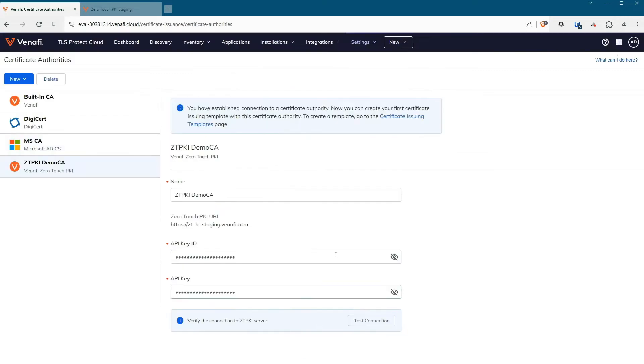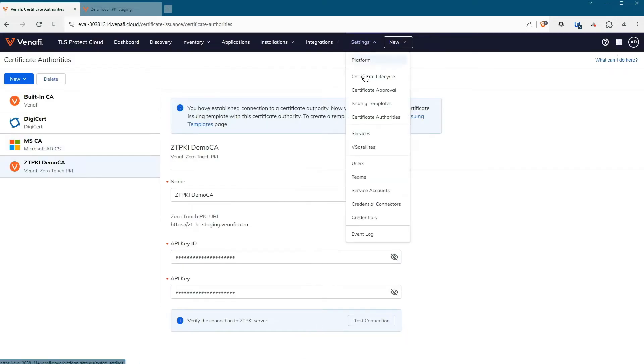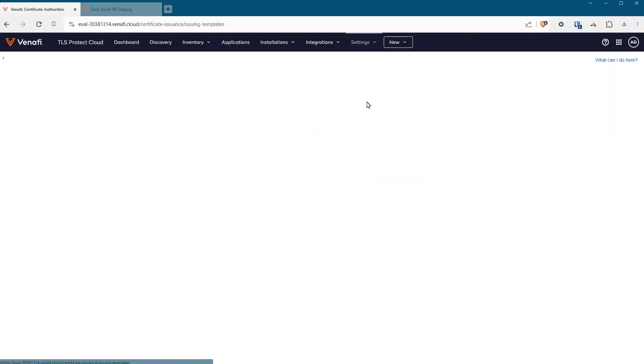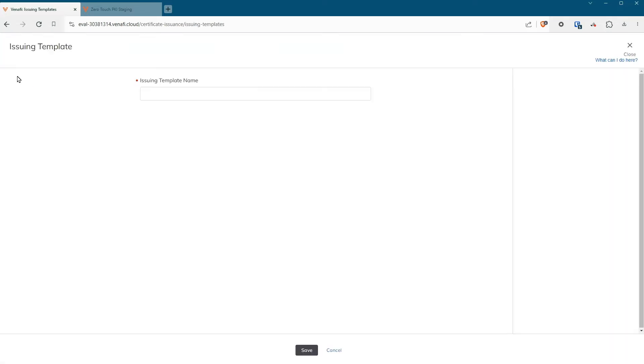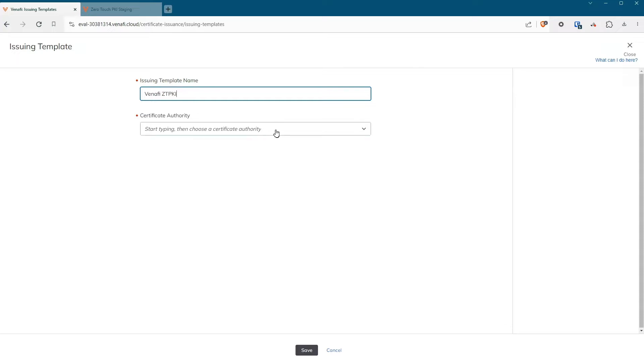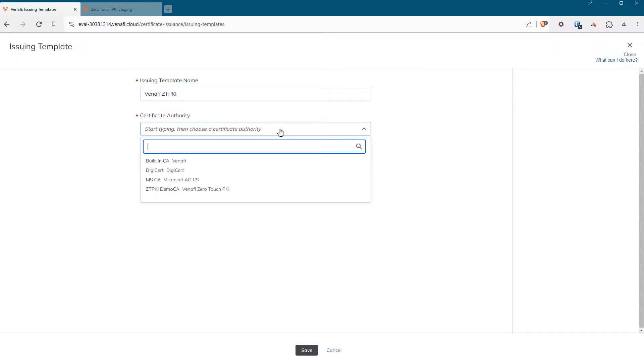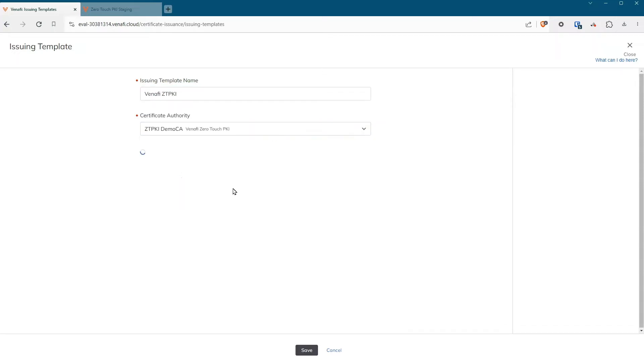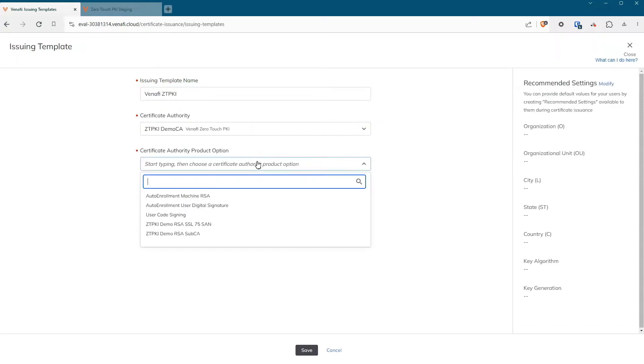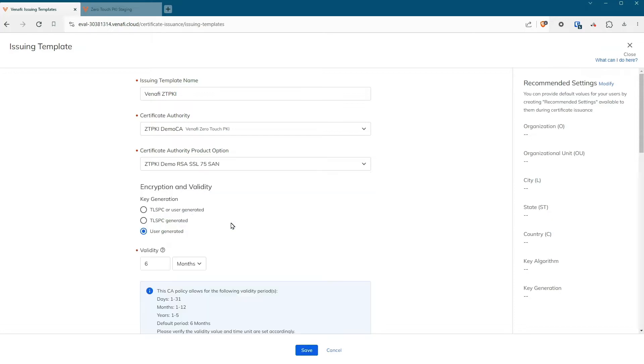After you've configured your Zero Touch PKI CA, you can create an issuing template. Issuing templates enforce your certificate policies so that you can control what domain name, key strength, and algorithms can be used.